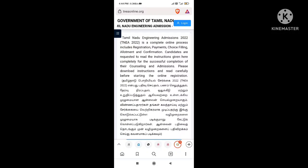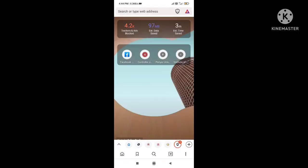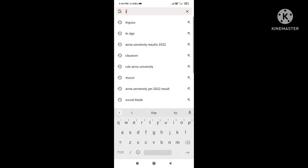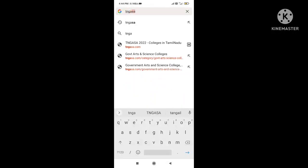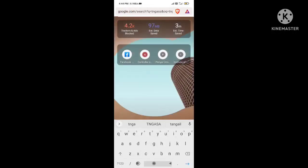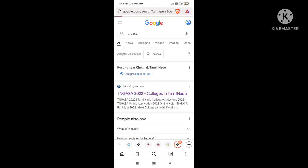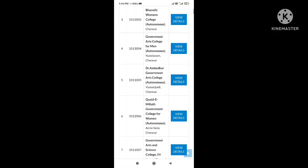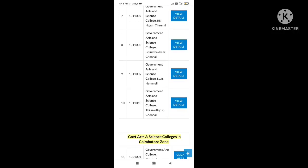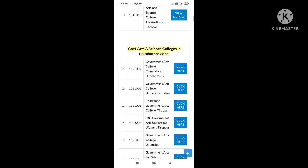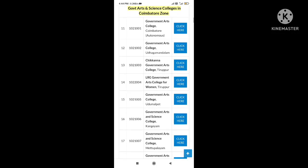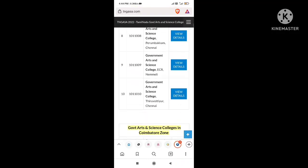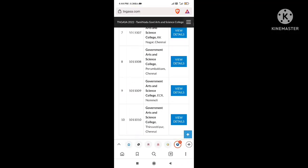If you have TNCAS, there will be updates on the website. You can select colleges. You can choose colleges by priority 1 to 10. Once you pay the amount, you can complete the selection process.